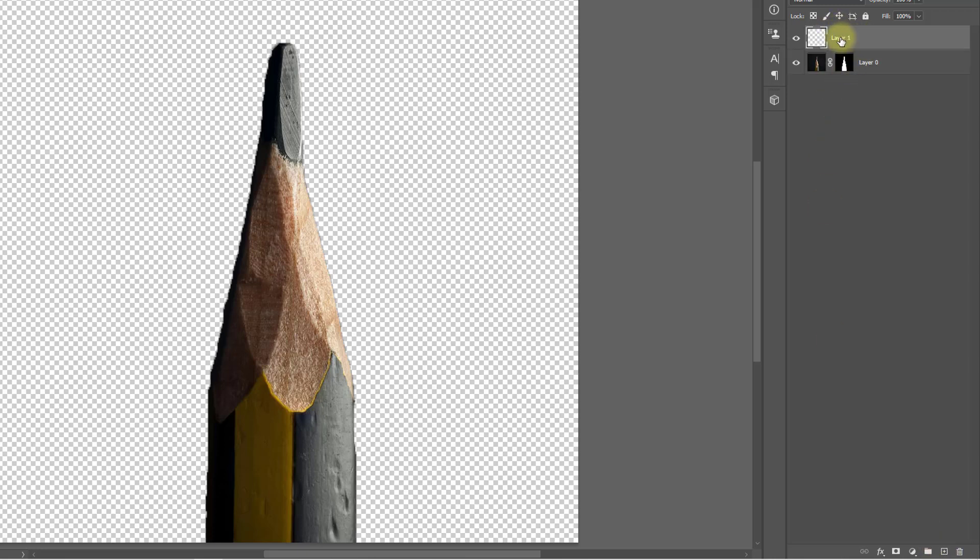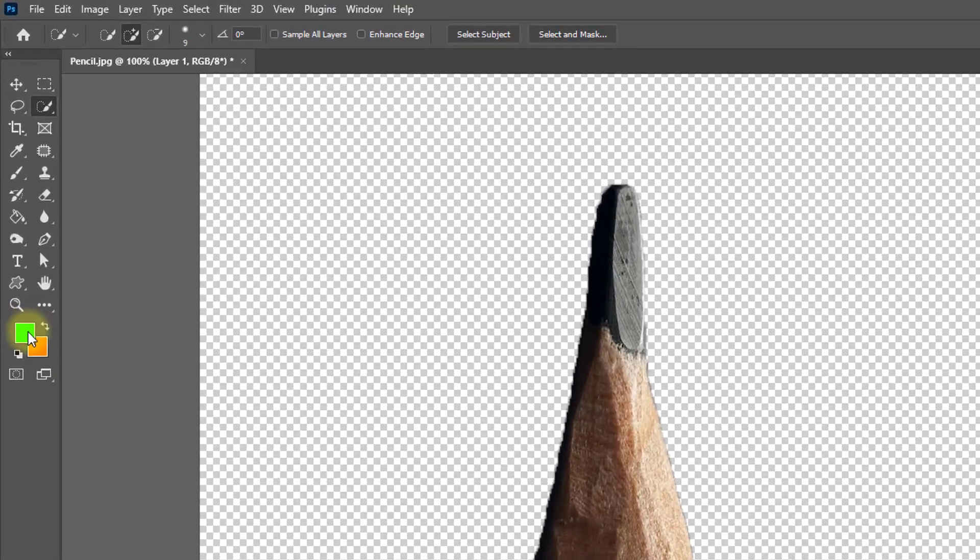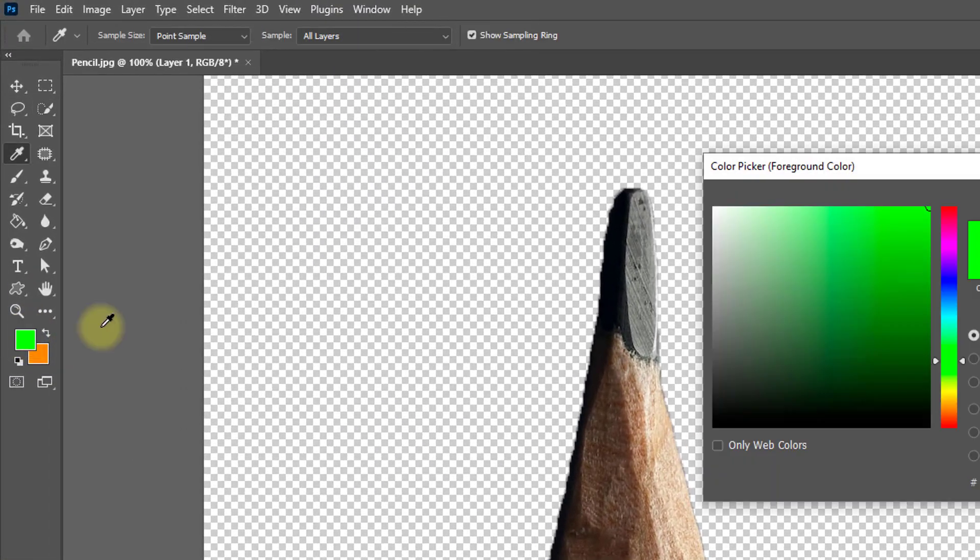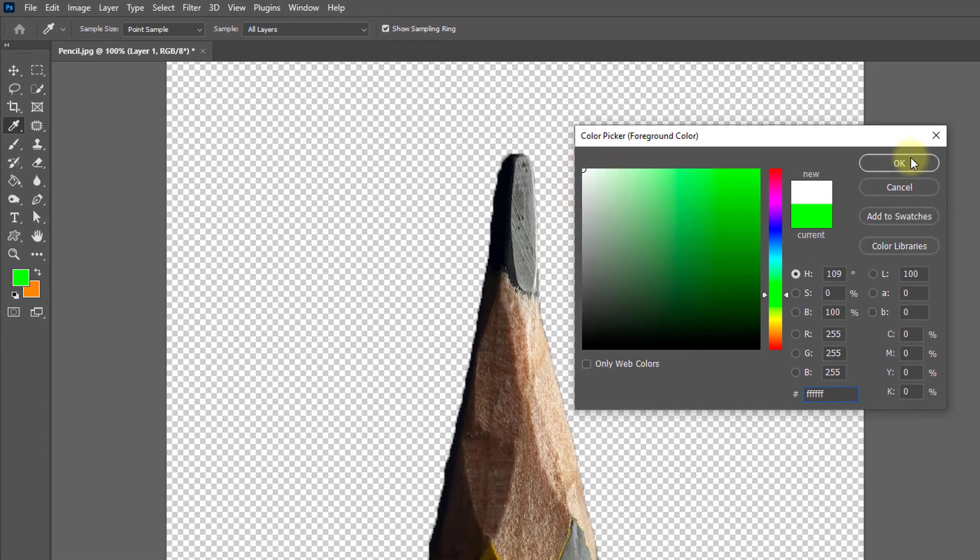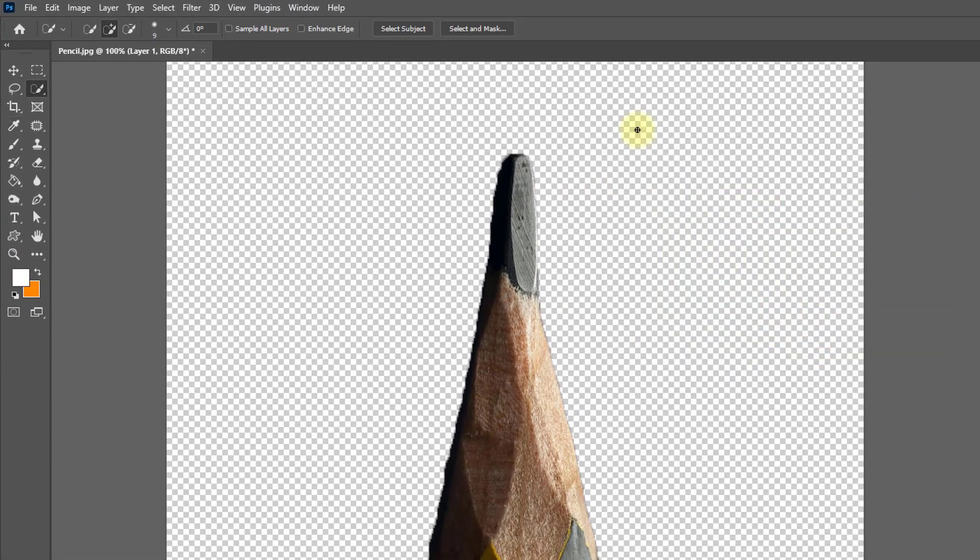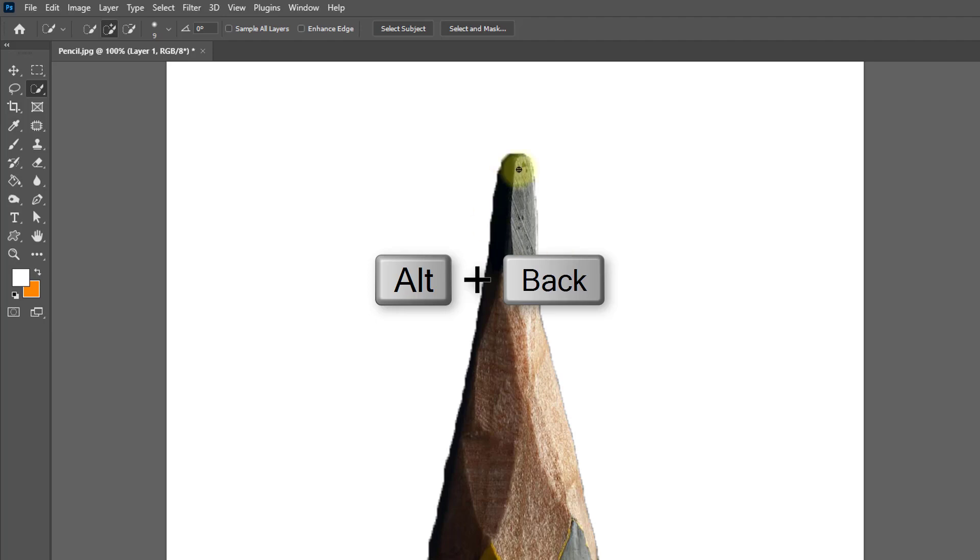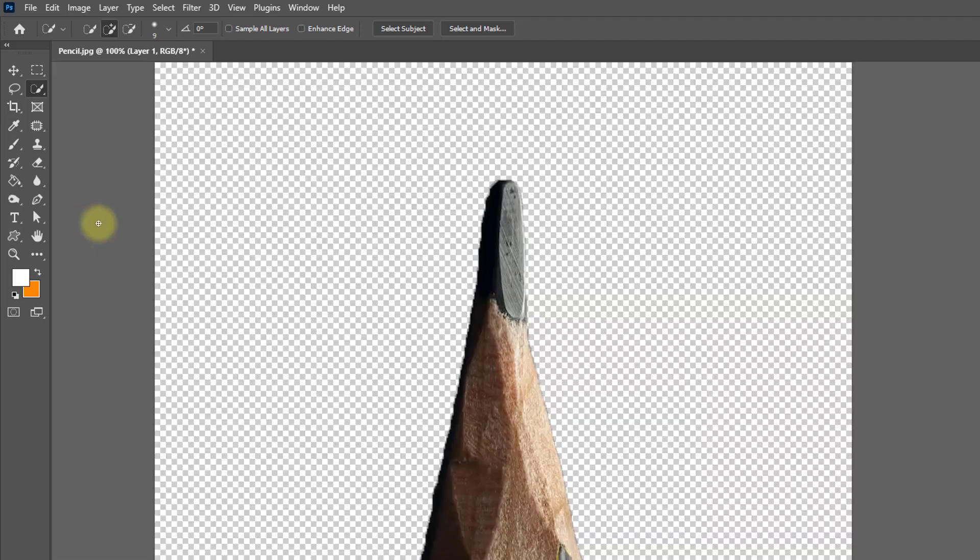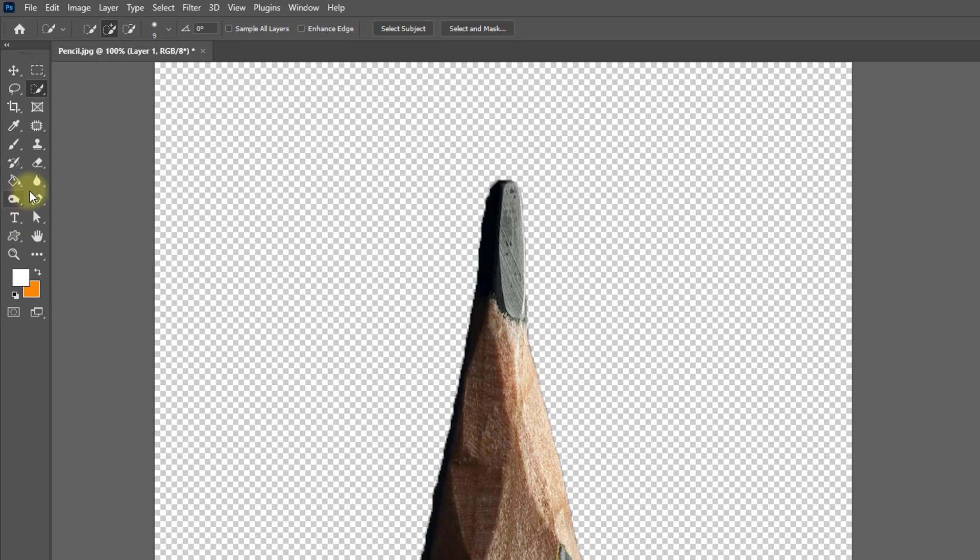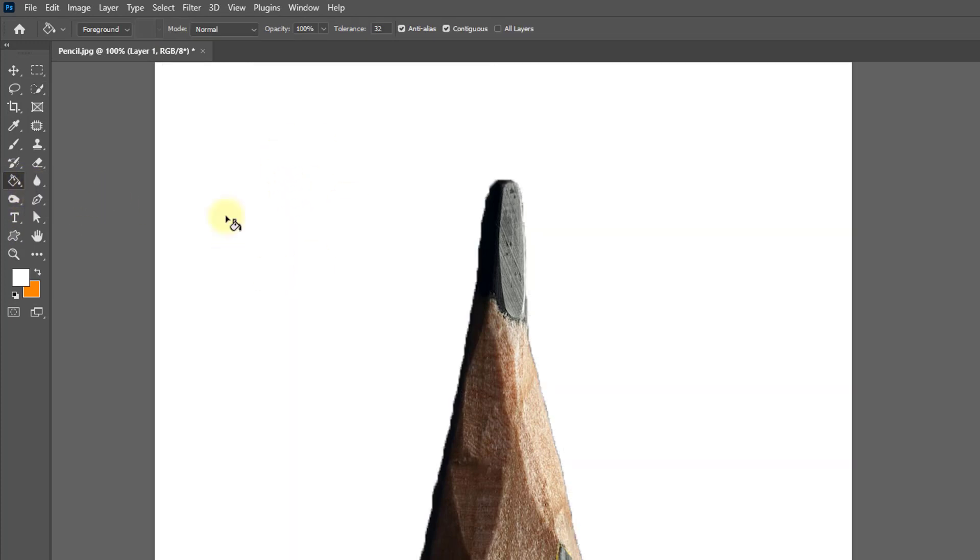Select the foreground color as white, hold and press Alt key and press Backspace to paste the foreground color. Or you may select the Paint Bucket tool and just one click to paste the foreground color.